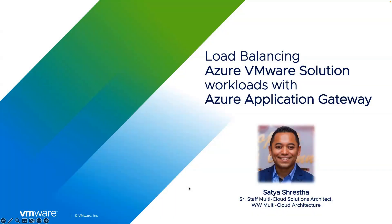Hello, everyone. Welcome to this video, load balancing Azure VMware Solution workloads with Azure Application Gateway.